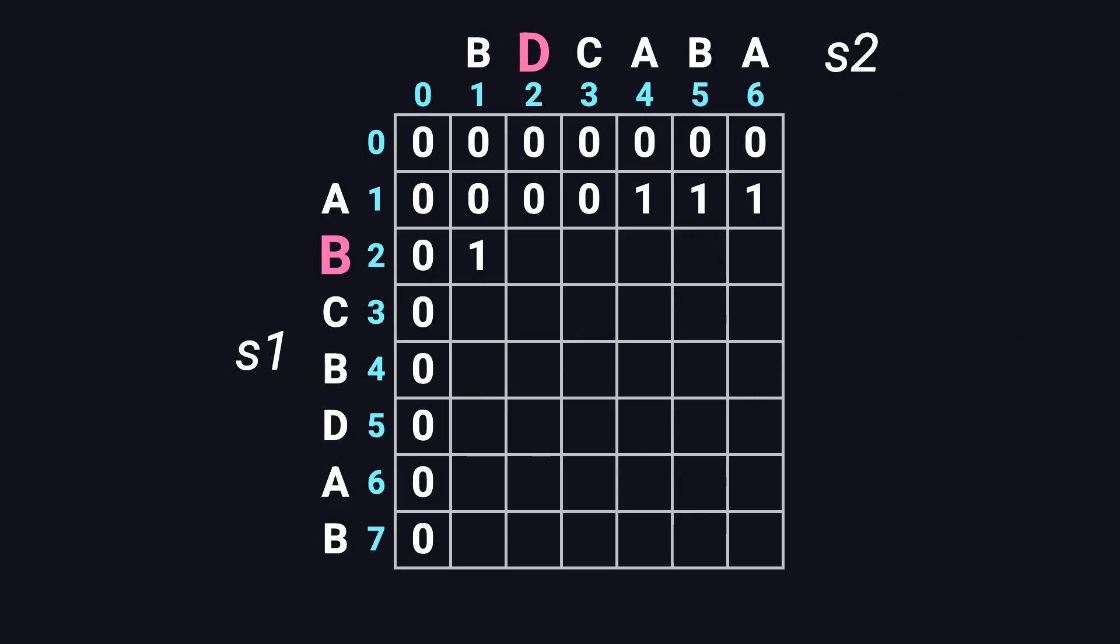Next, B and D, not equal. Max of top, zero, and left, one, is one. Then B and C, not a match, fill one. Next, B and A, still not equal, fill one.